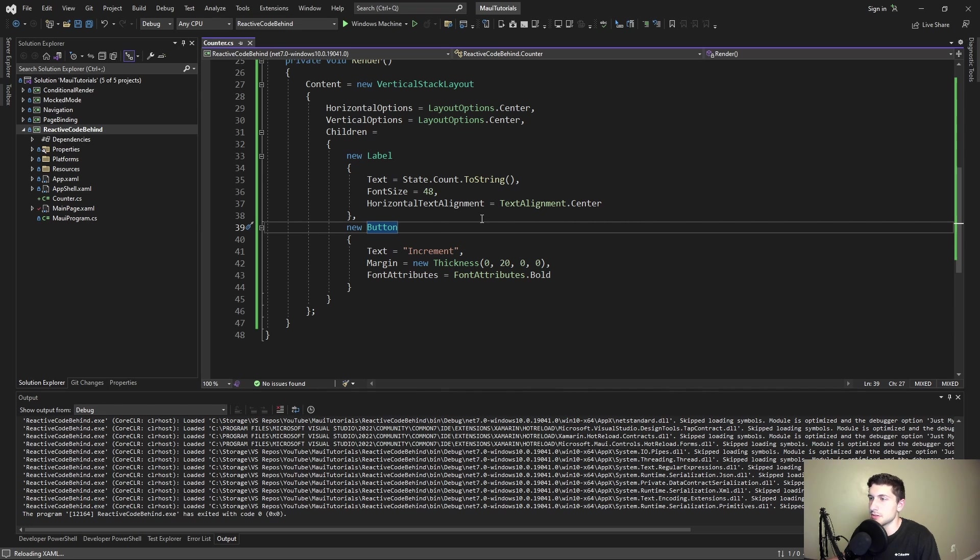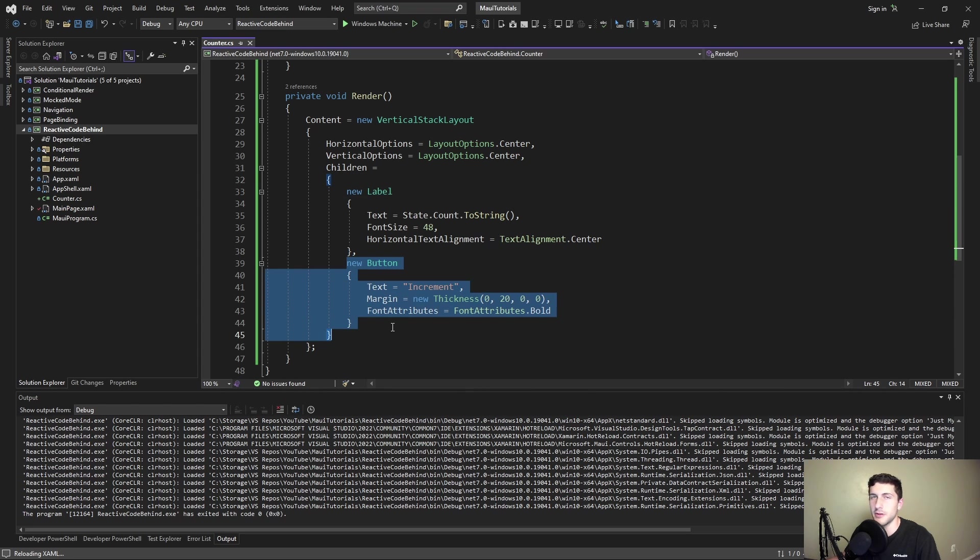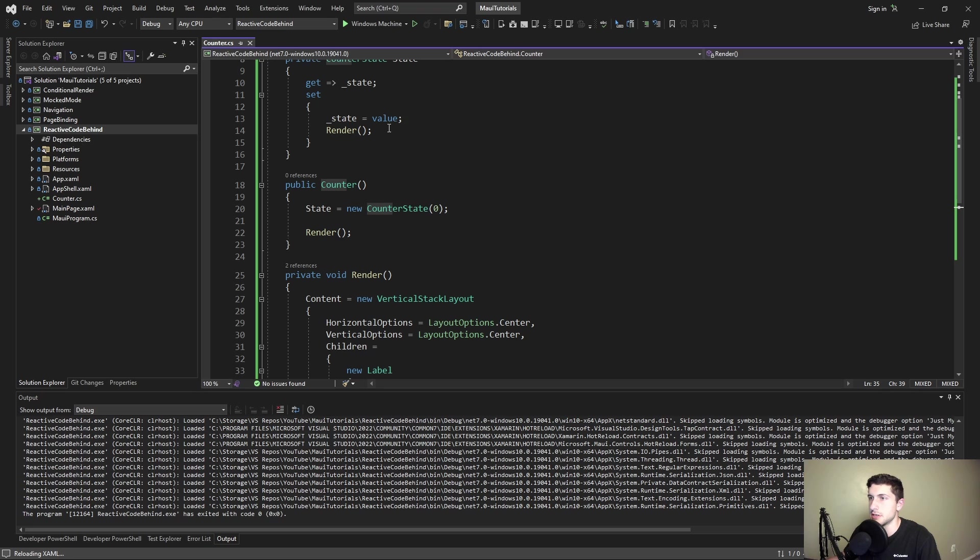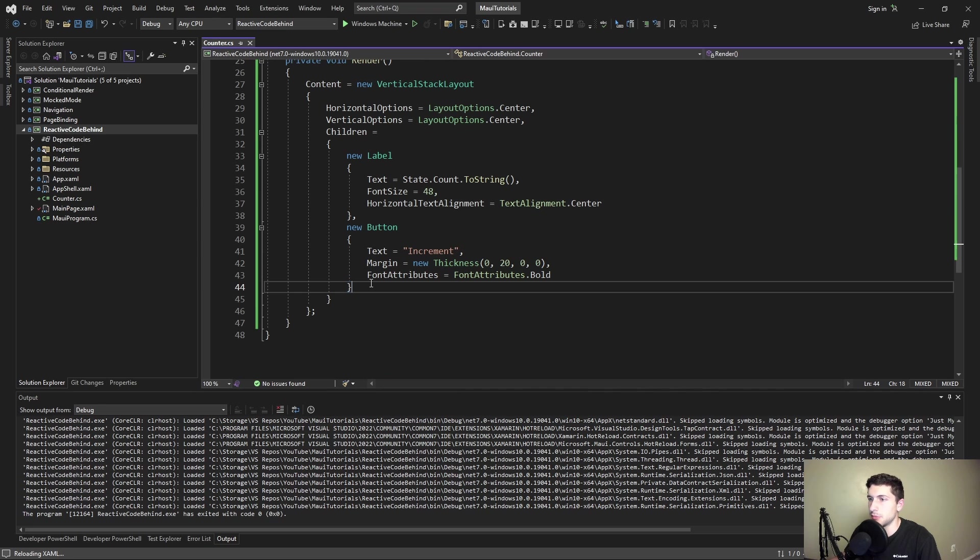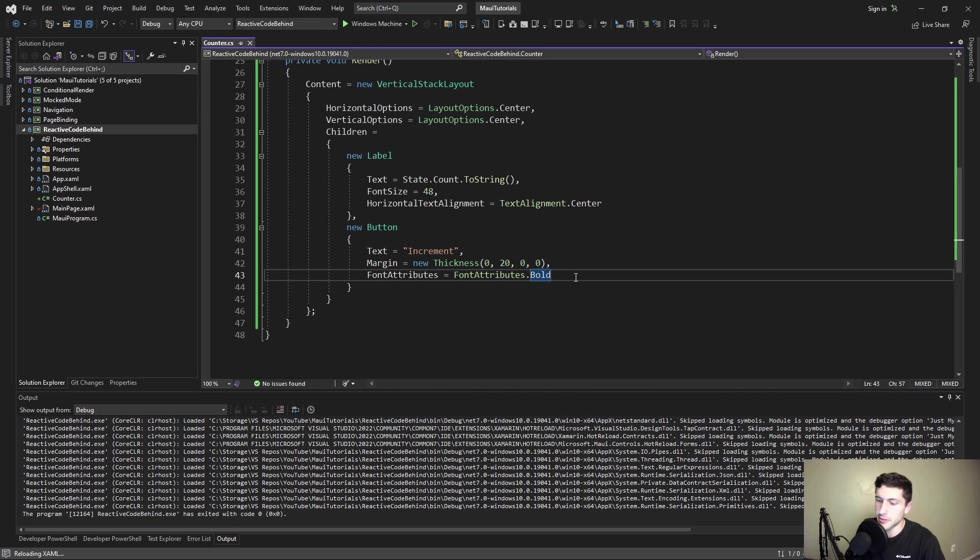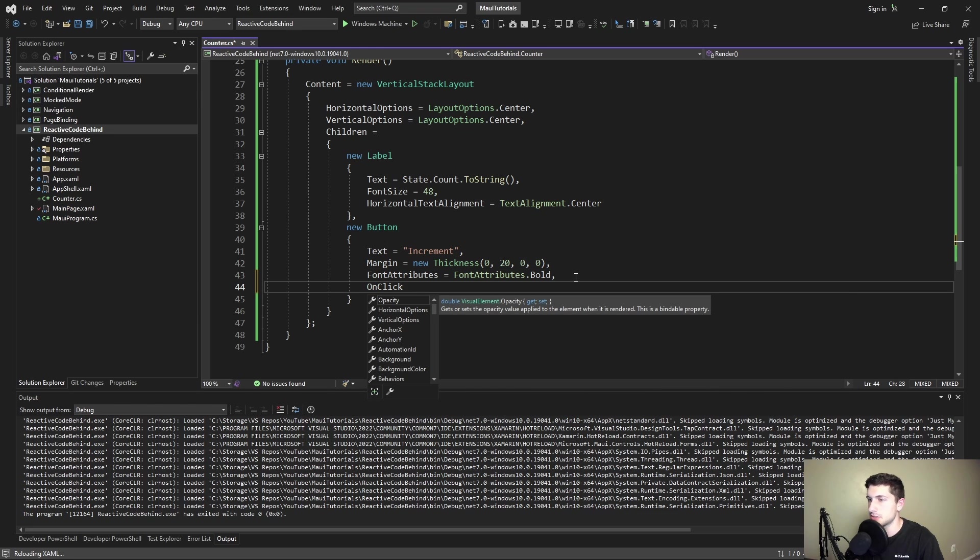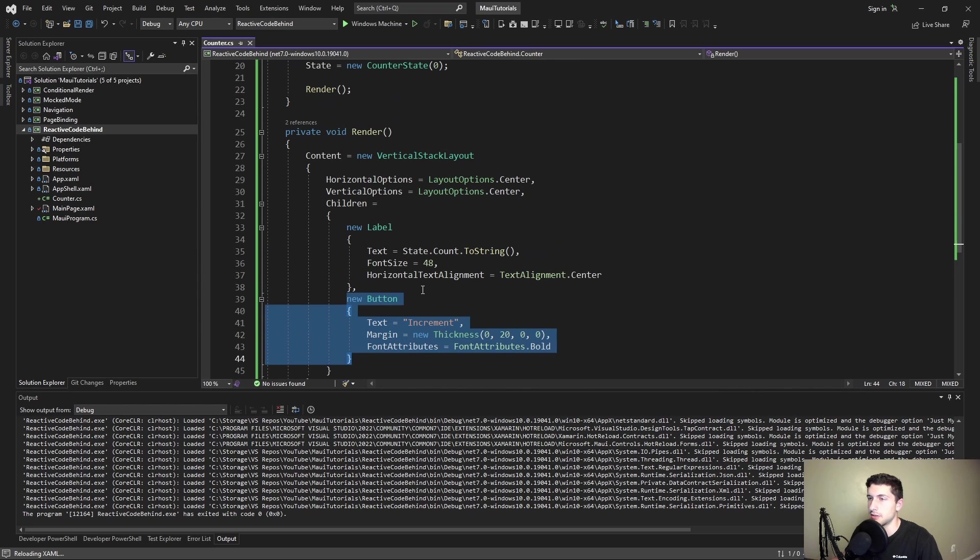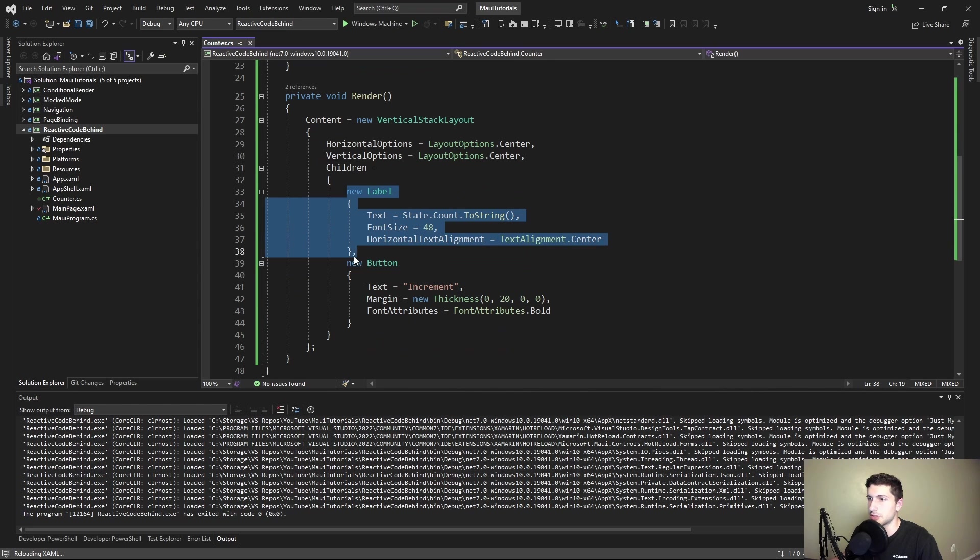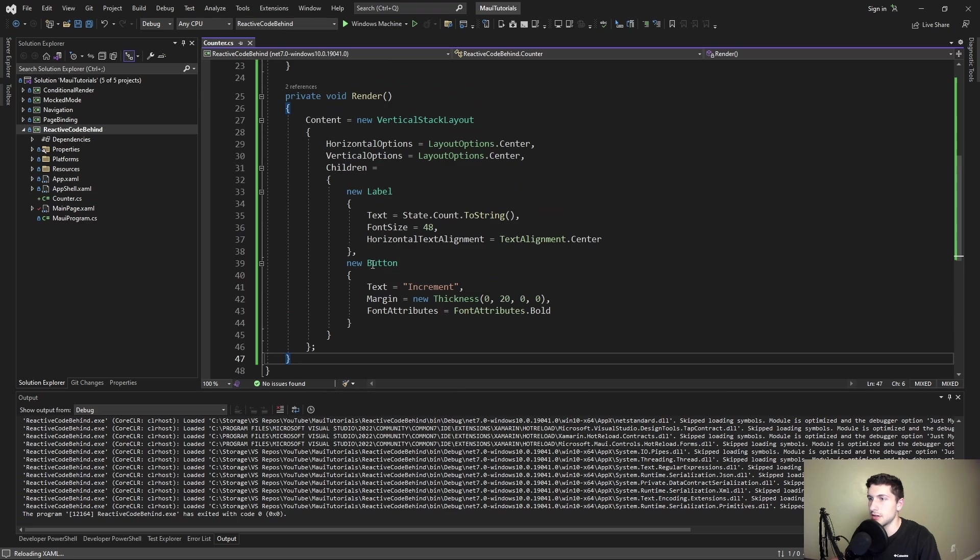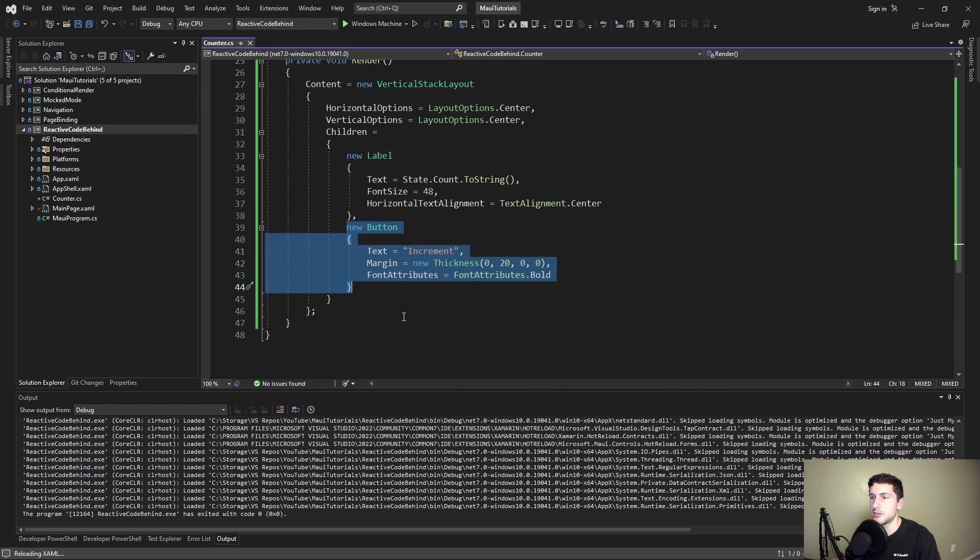Next up, we need to add reactivity. Whenever we click this button we want to update our count state. We know buttons have a clicked event. Do they have some sort of onclick property that we can bind to? They do not. So again we have the same issue. We don't want to take this button outside the flow of the UI that we're trying to render, but this is a little bit more challenging because we definitely need to tap into that clicked event.